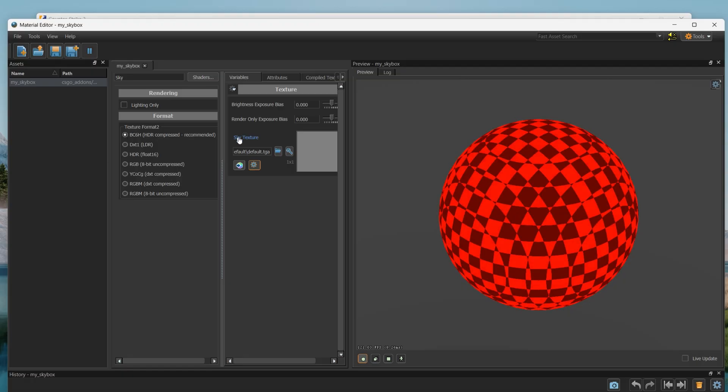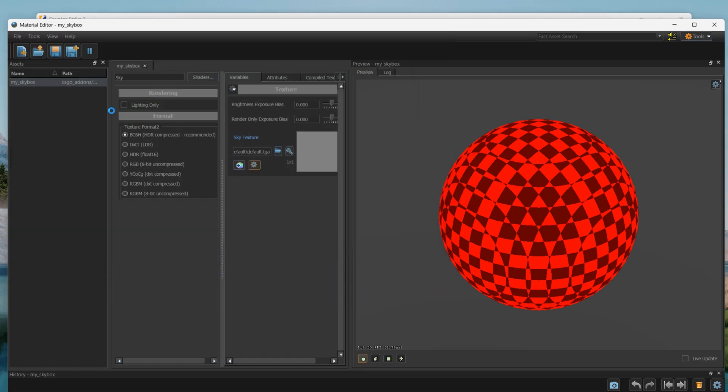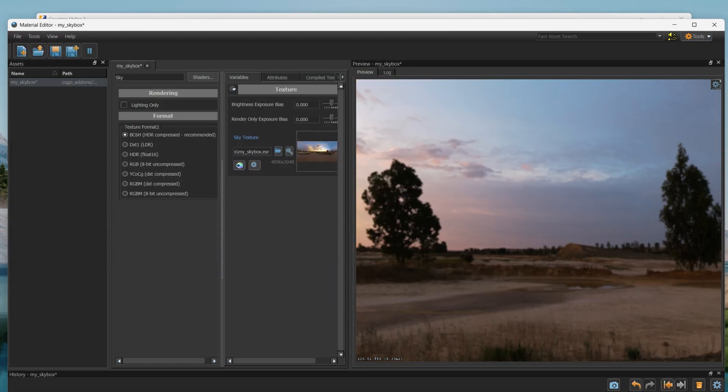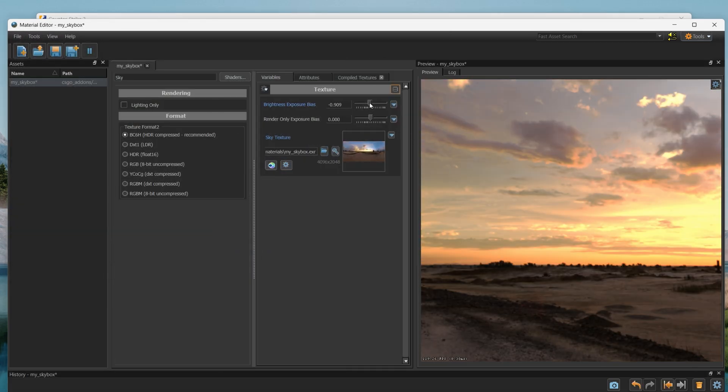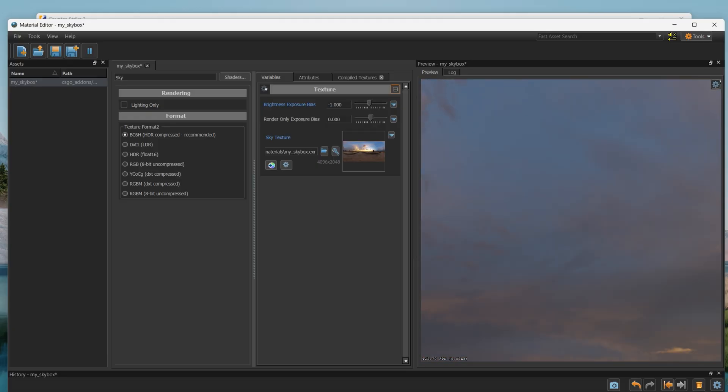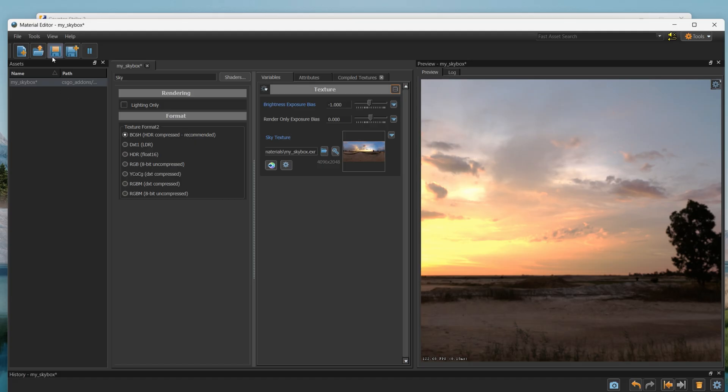Go back to material editor, and in texture, click this button and select your texture. You can also adjust the lighting parameter. I would recommend to set it to minus 1, so it doesn't go too crazy. Then save your material again.